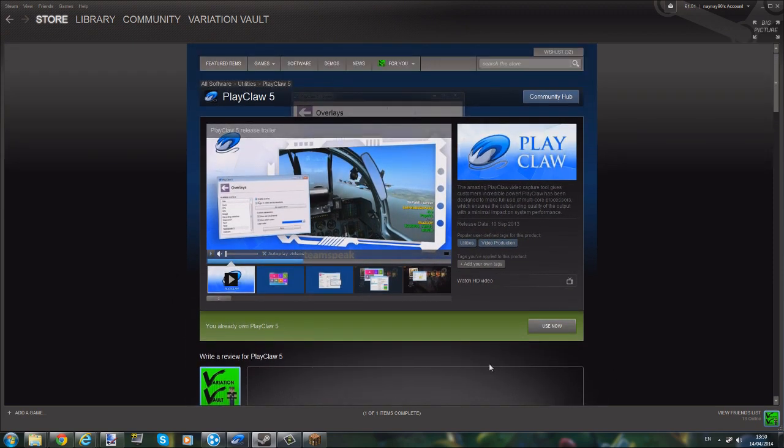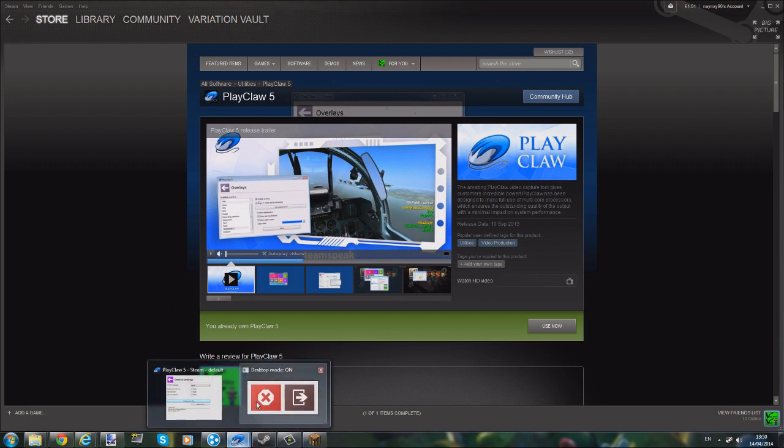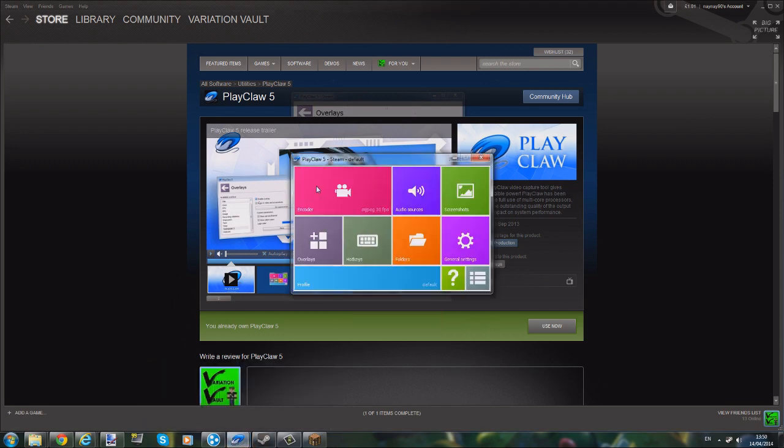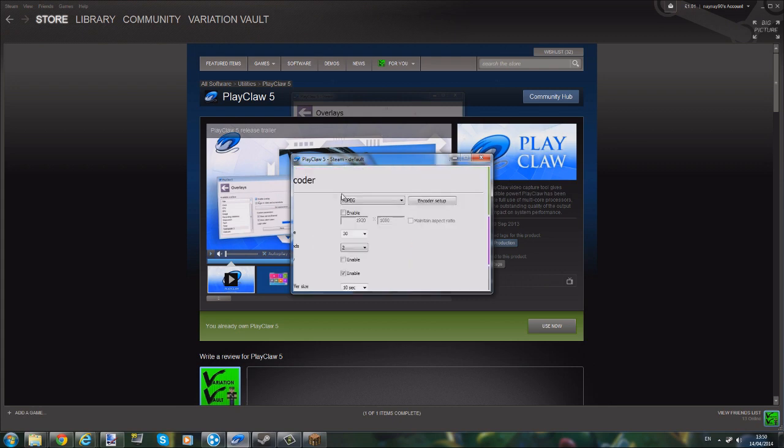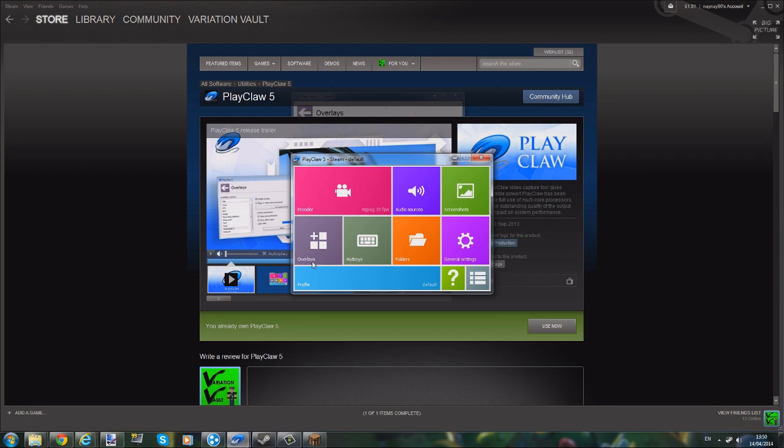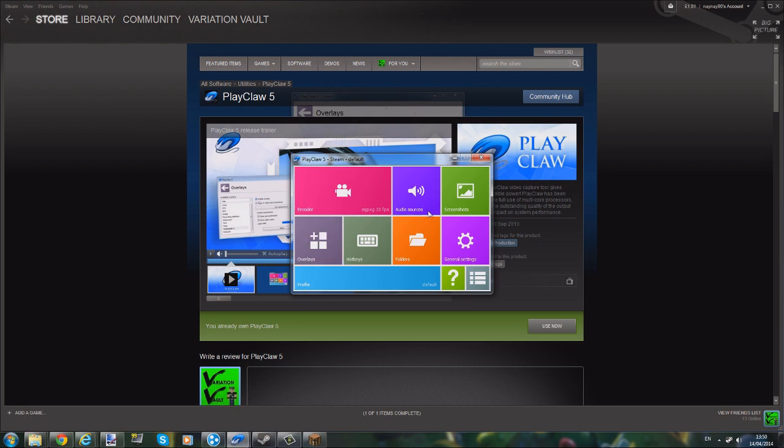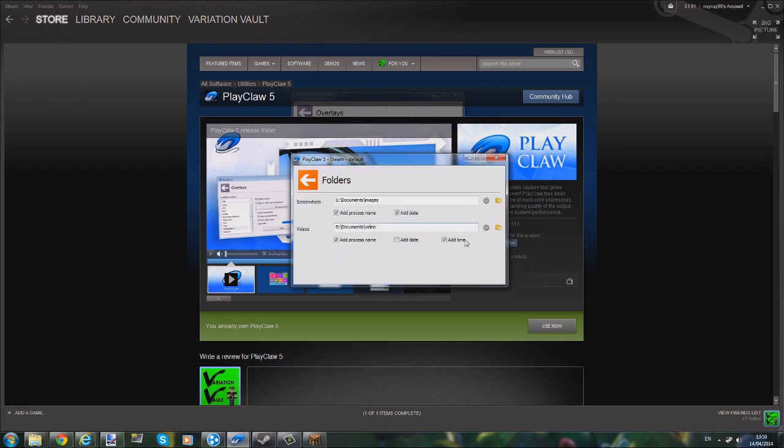So PlayClaw 5 looks like this - I'm currently using it to record this video. You've got your encoder and you can just change the different sizes and things like that. I've just left that. Then you've got your overlays - I've only got one on, which is the FPS in the corner. Obviously not a lot going on for it to display at the moment. Hotkeys, folders -